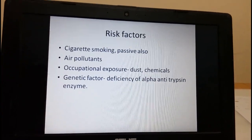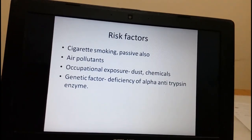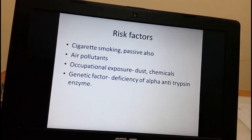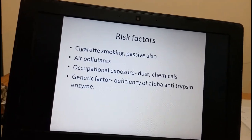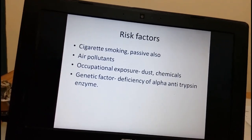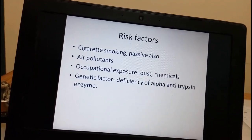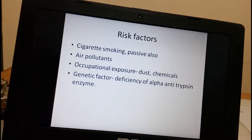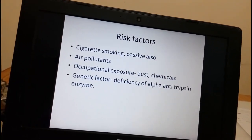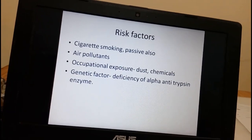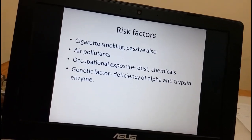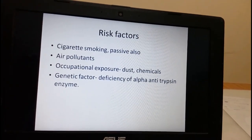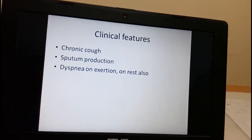The risk factors of COPD include cigarette smoking — passive smoking is also a risk factor — air pollutants, and occupational exposure to dust and chemicals. A genetic factor is also found: deficiency of the alpha-antitrypsin enzyme. Alpha-antitrypsin helps protect lung tissue, and its deficiency accelerates the destruction of lung tissue. This deficiency is also found in some COPD patients.